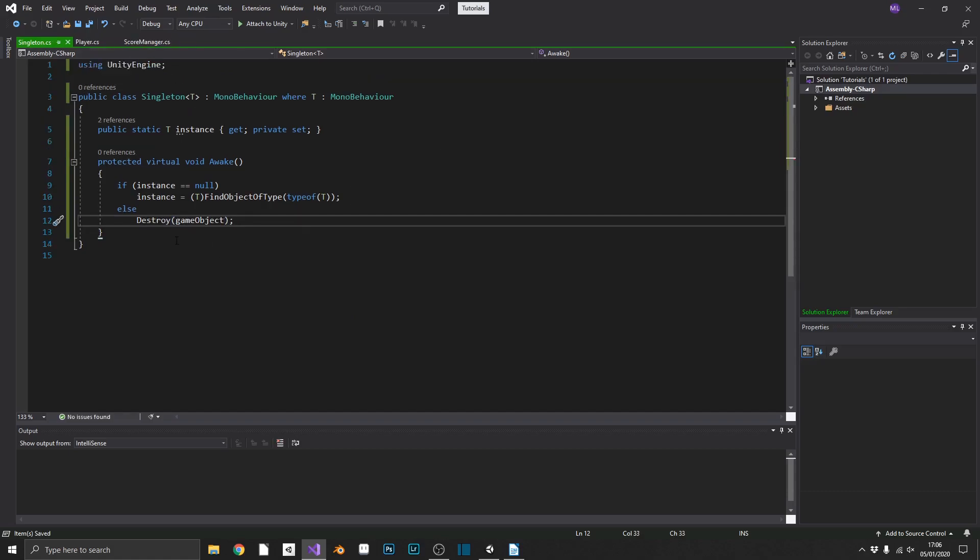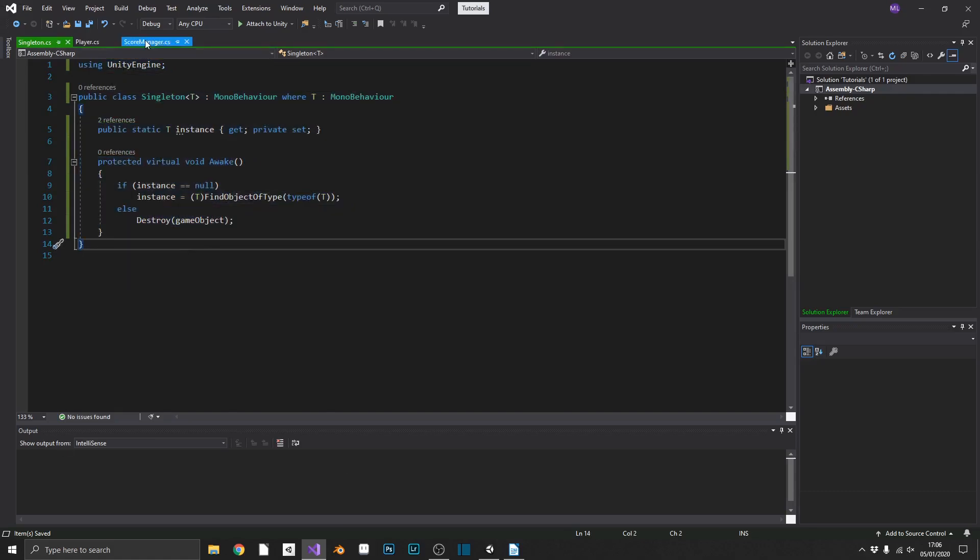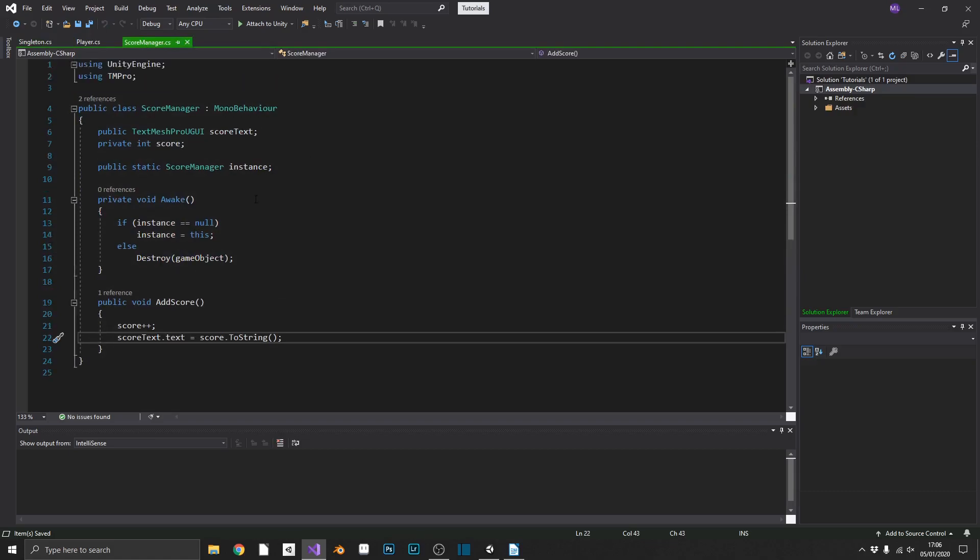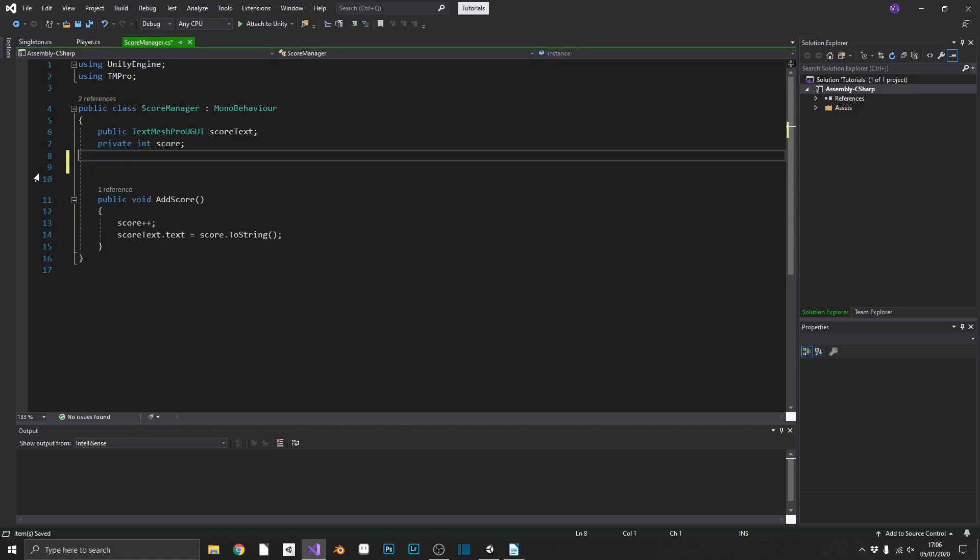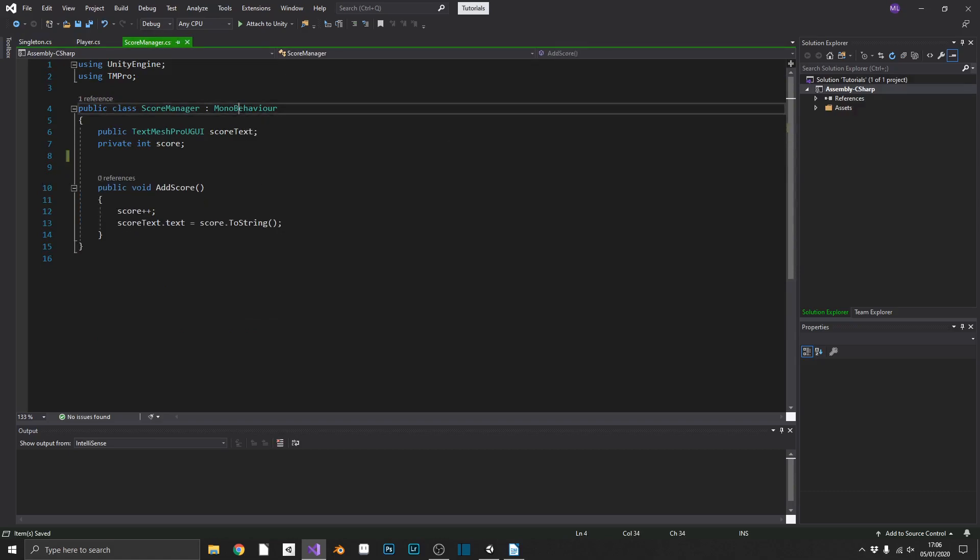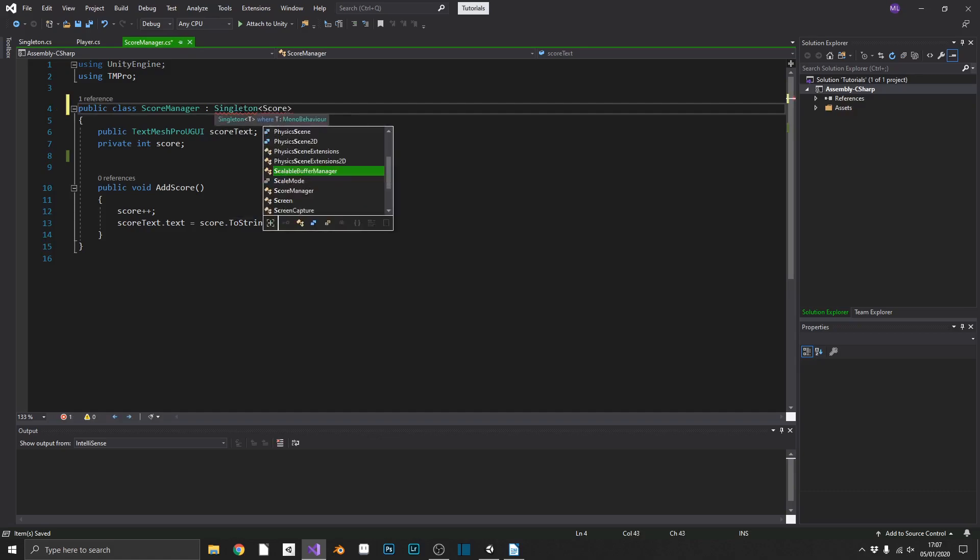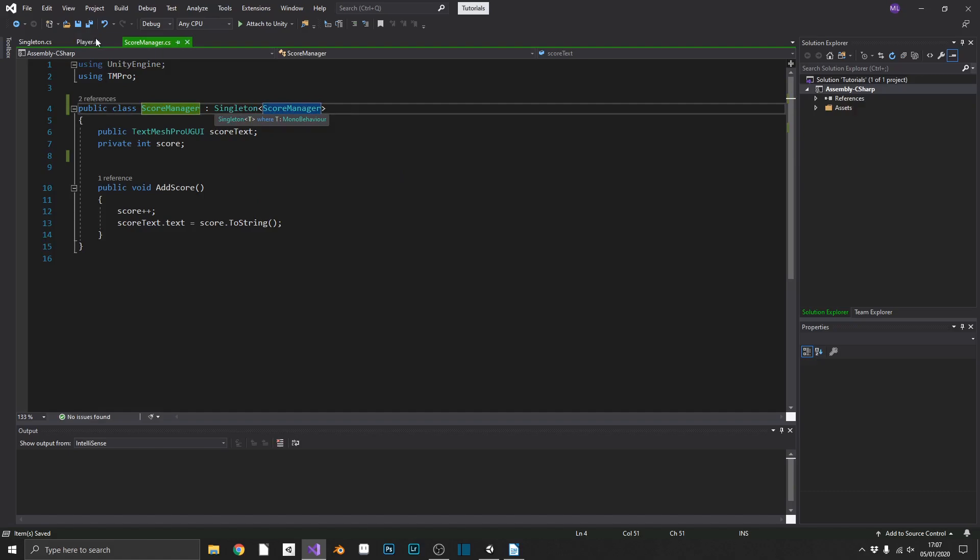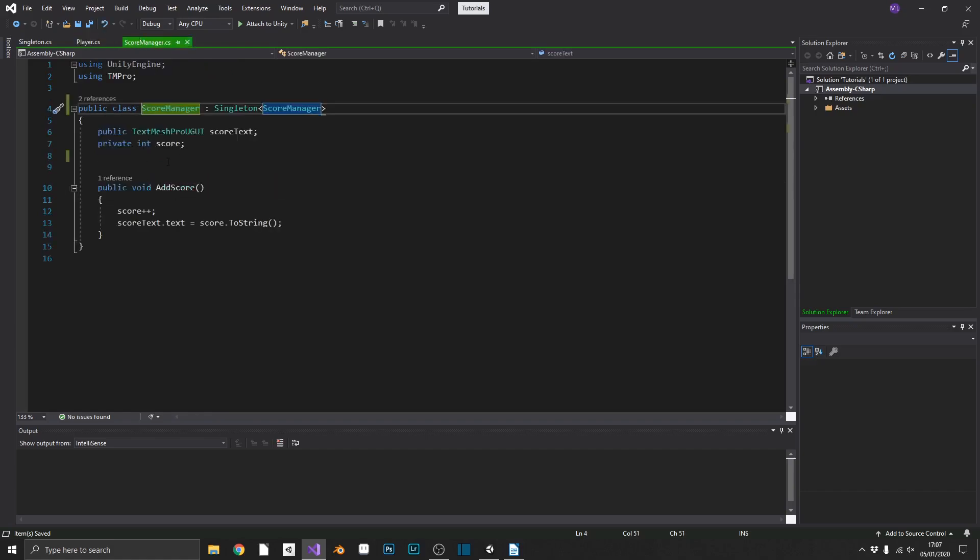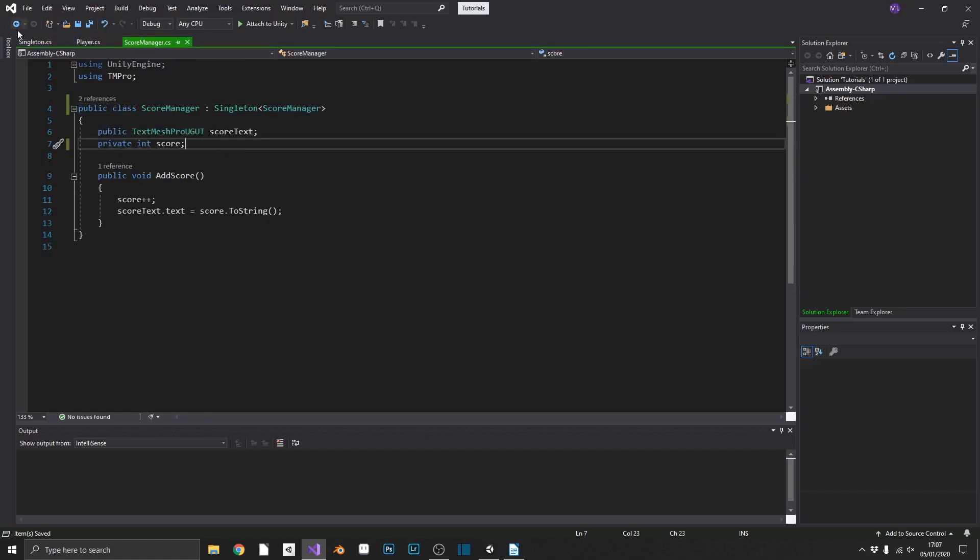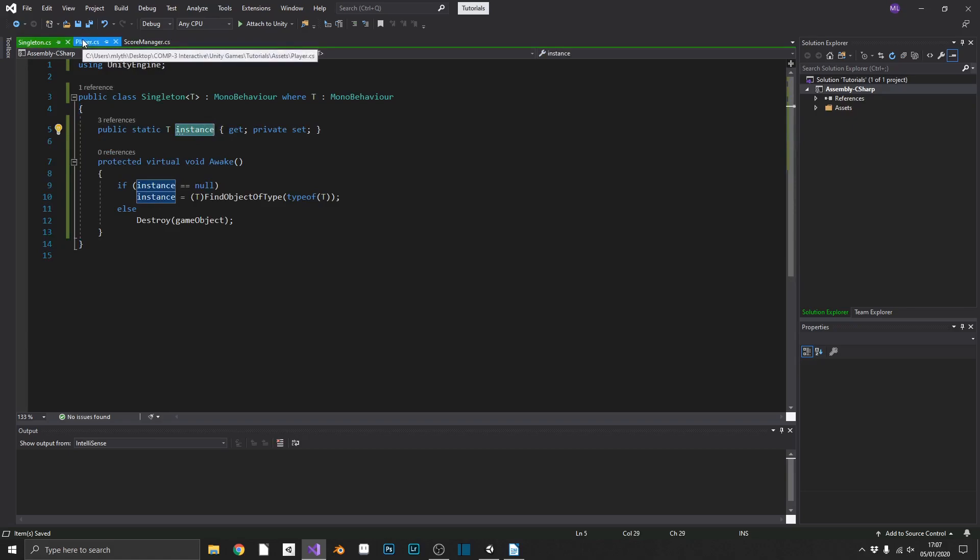So with this class, this is a reusable class we can inherit from. So what we'll do, we'll go back over into score manager. We no longer need our awake method, and we no longer need our instance. Instead, what we'll do, we'll simply inherit from, instead of mono behavior, singleton, and pass in our type of score manager. Now we should see, we can still access instance of score manager, even though we don't have one inside our score manager class. That's because we're inheriting from singleton, therefore it's inheriting its own instance.